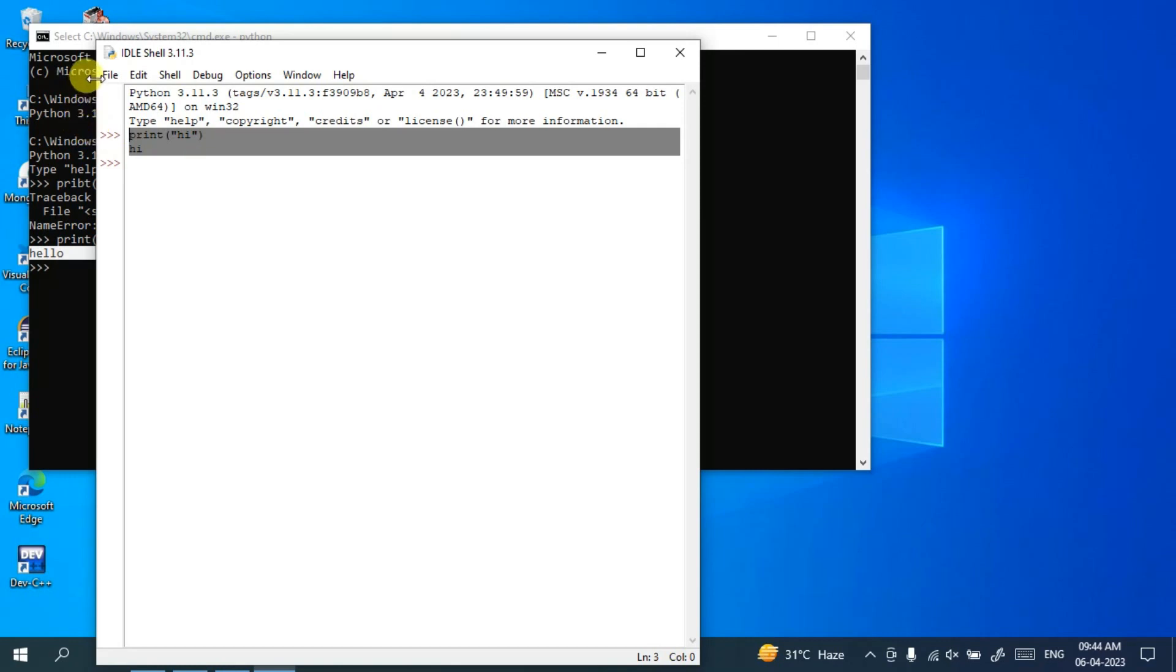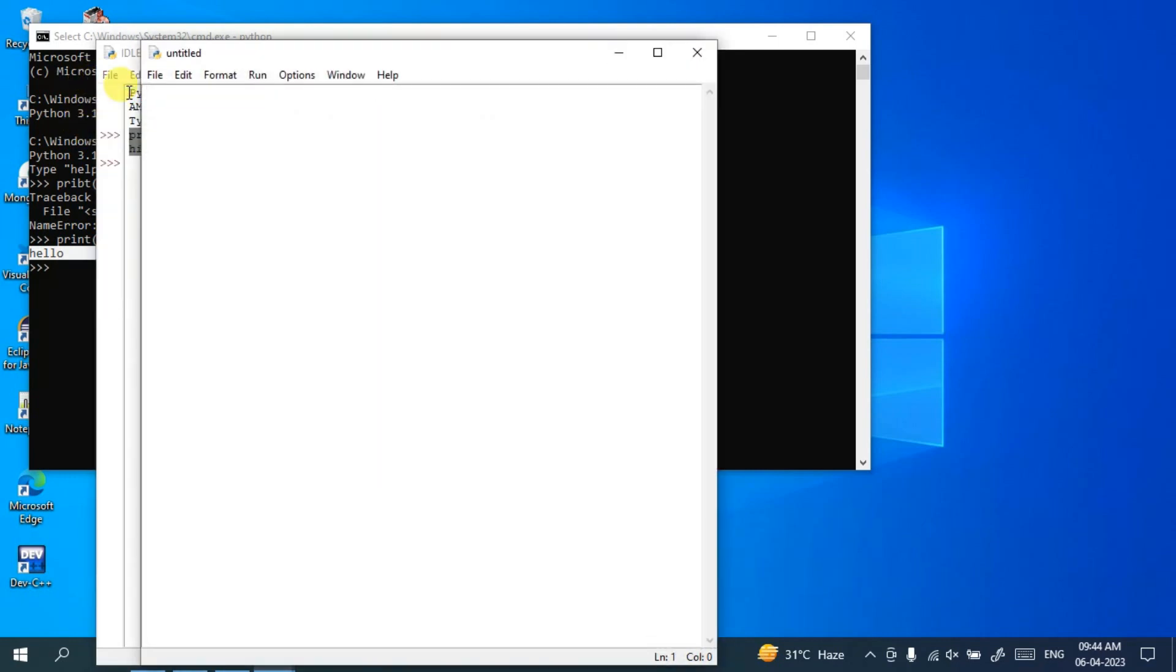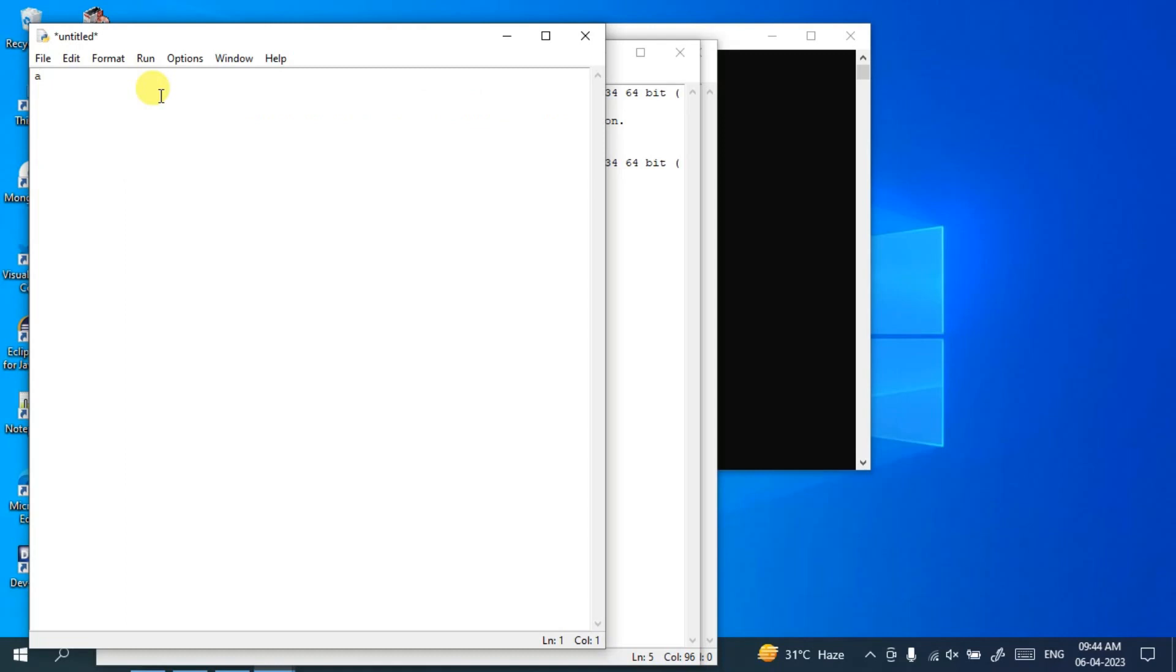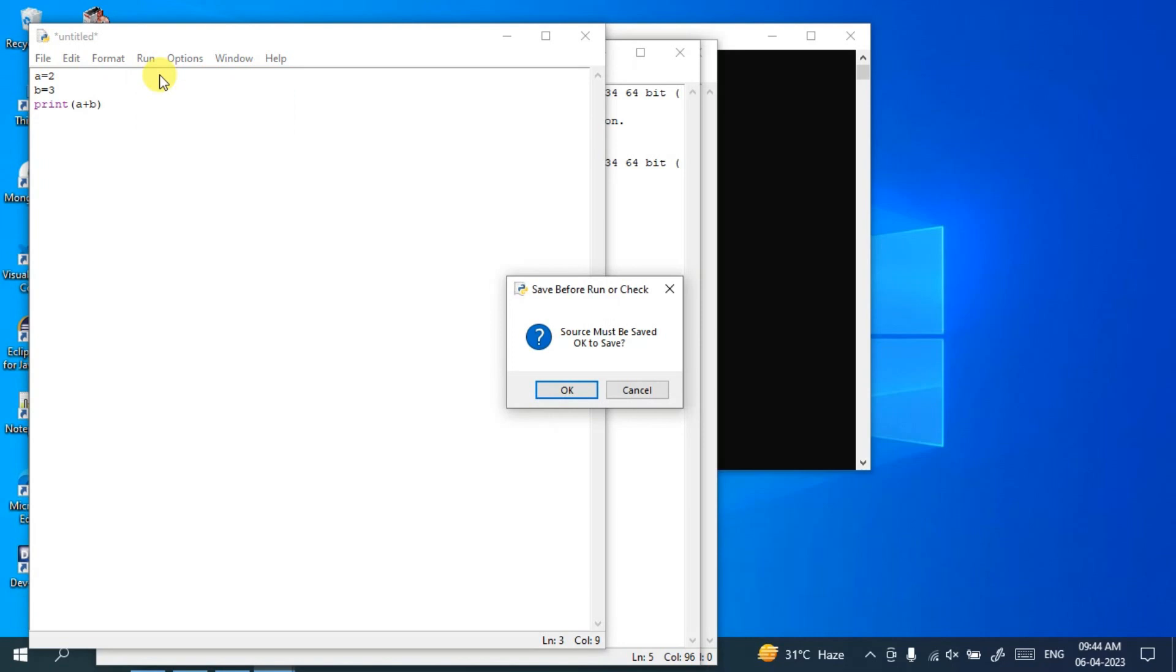If you want to write any program in a new file, simply create a new file. Write a = 2, b = 3, let's say, and you want to print the addition of these two numbers, that is a + b. Then simply go to the run button and click on Run Module.